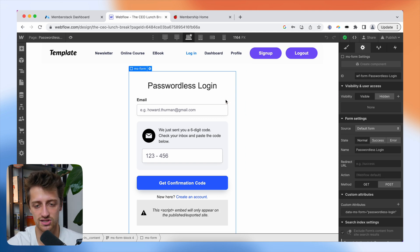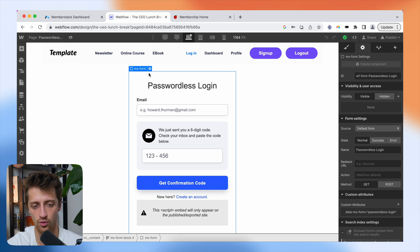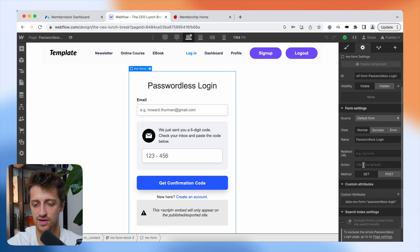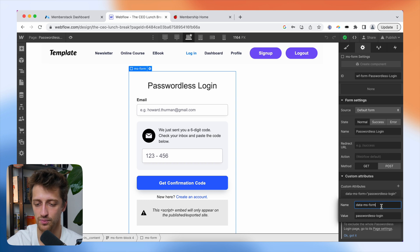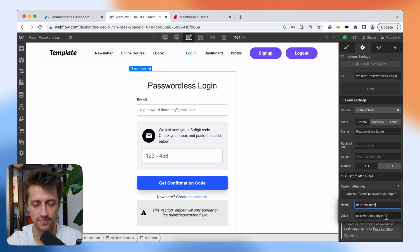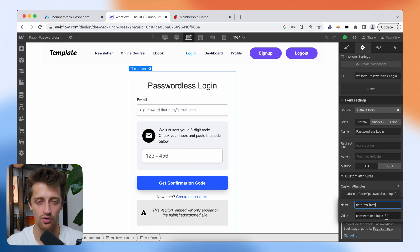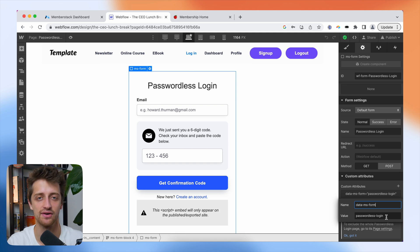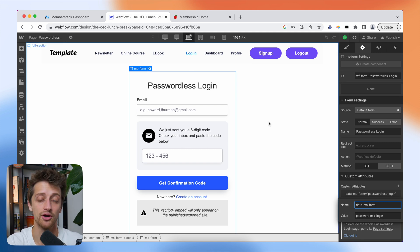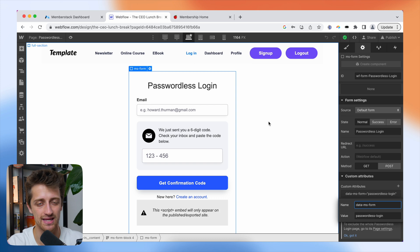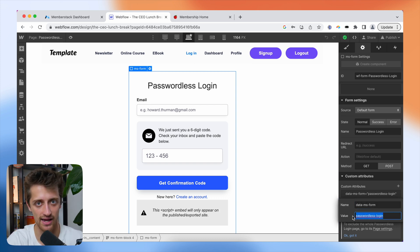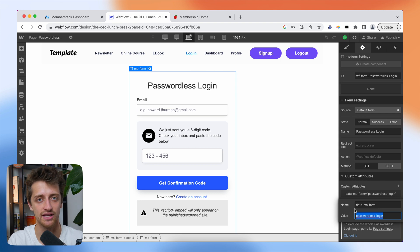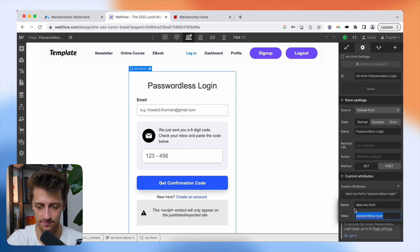So on our passwordless login form, on our form div, we can see that we have a custom attribute called data-ms-form with a value of passwordless login. That is going to give this form that passwordless functionality straight from MemberStack. Now, on our passwordless signup page, it's going to be the exact same attribute, but with a value of passwordless signup instead.